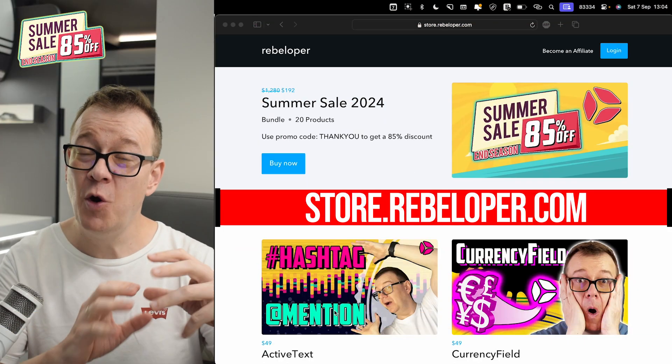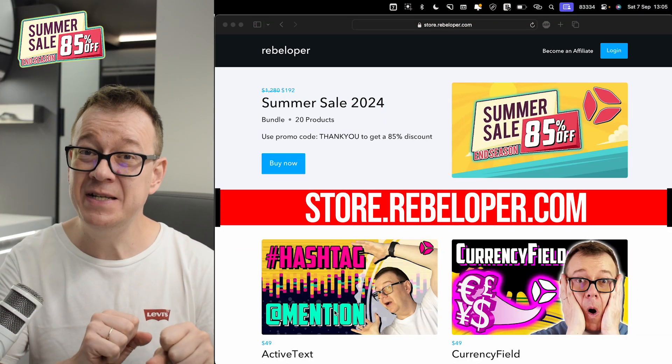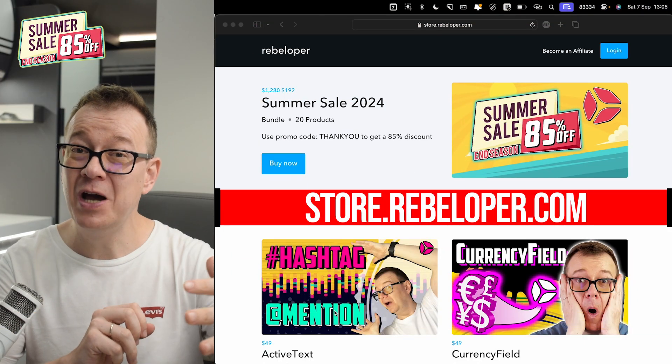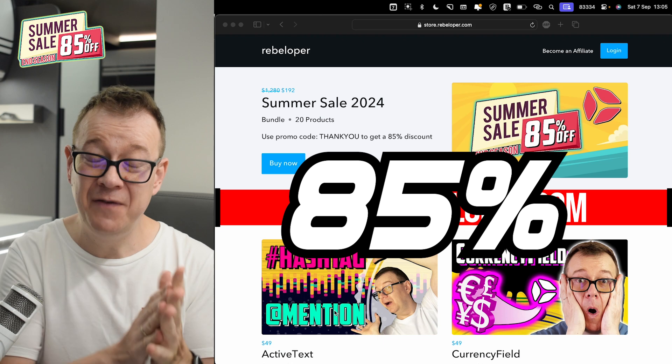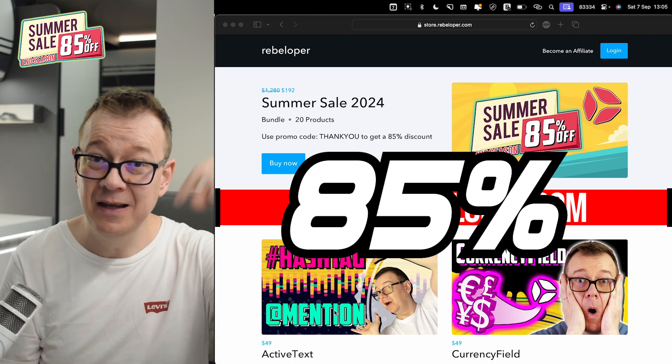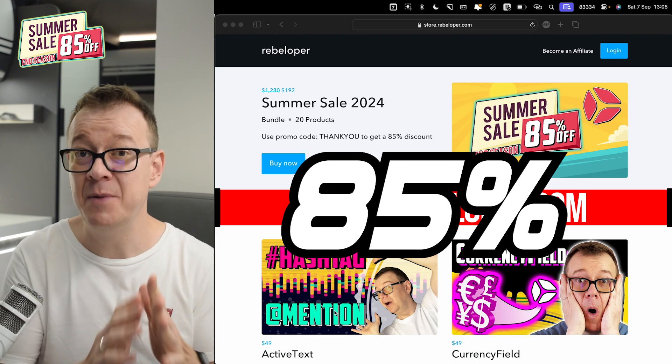Duration picker is part of our summer sale — get 20 products for 85% off. The link is down in the description.